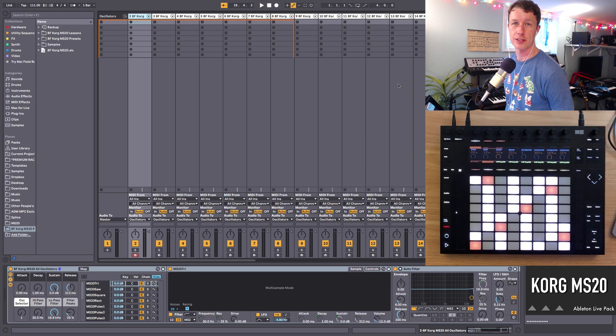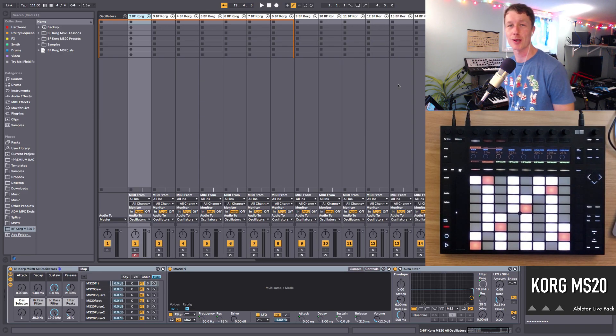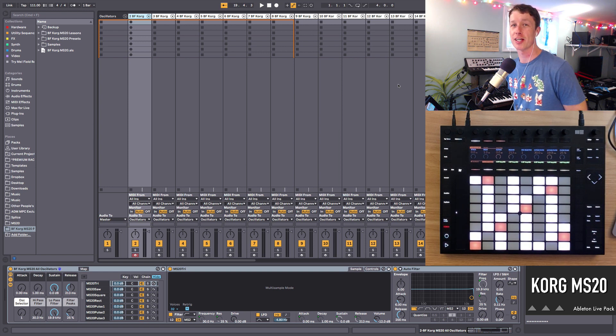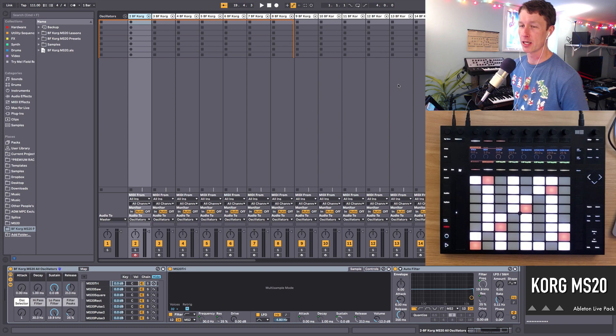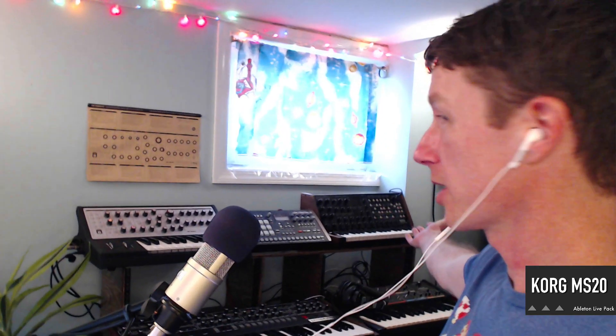How's it going everybody? Thanks for checking out the Korg MS-20 Ableton Live Pack. This is a collection of 50 Ableton Live instruments made from the Korg MS-20, and you can see my Korg MS-20 right behind me there.